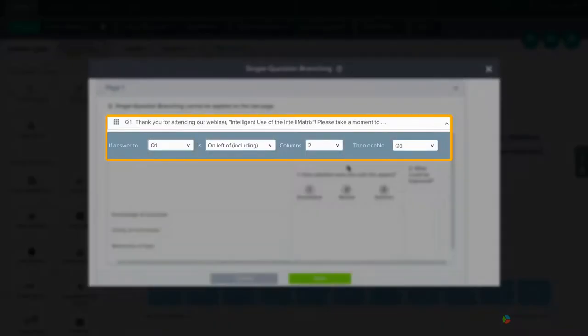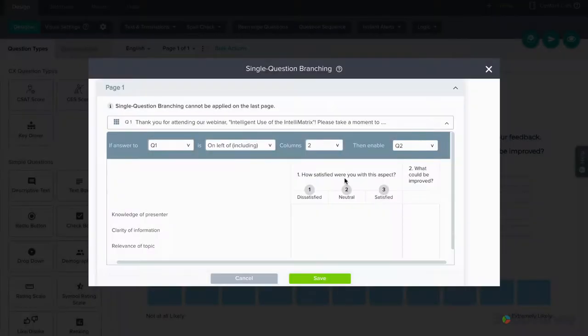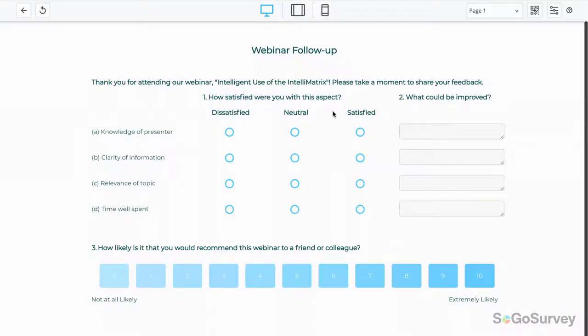Review the rule to make sure everything's in place, then save. Preview your IntelliMatrix to ensure it's working as intended.